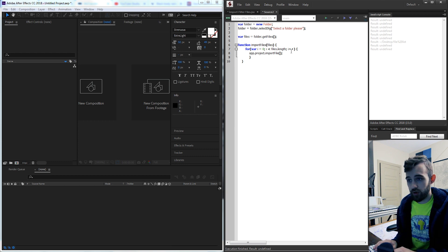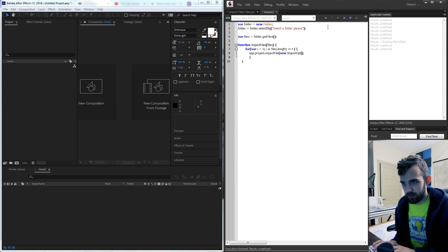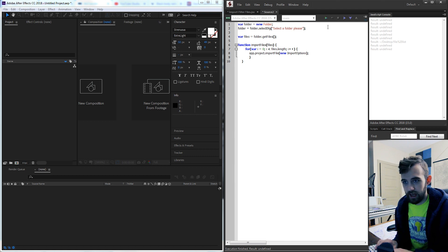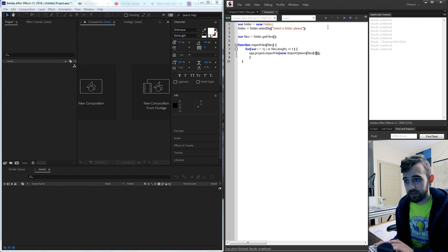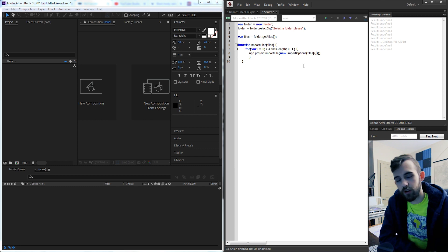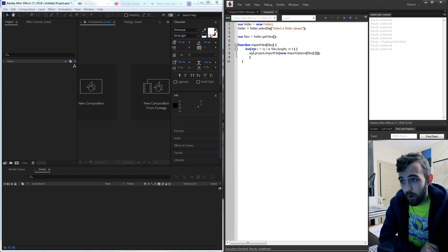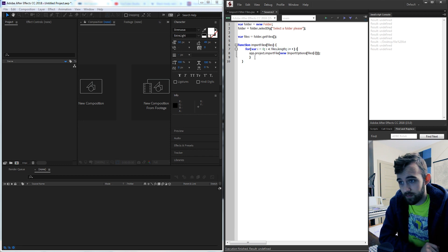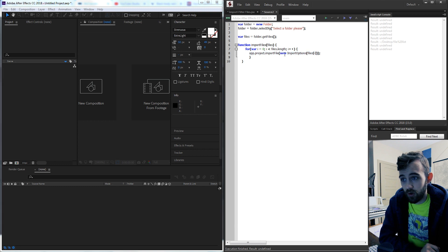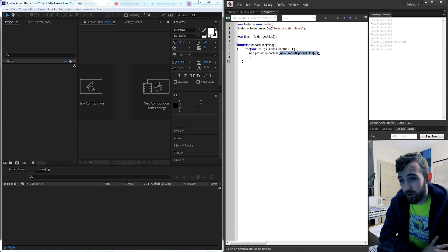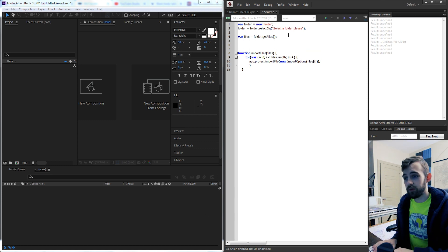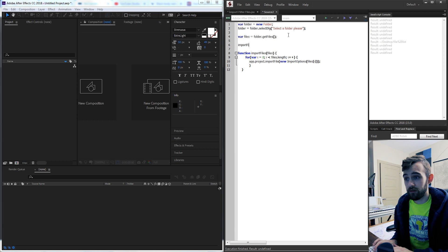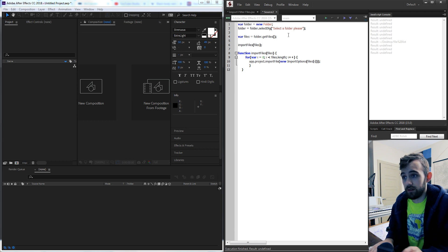So I'm going to inside the parentheses create a new and then using capital letters we're gonna say import options and put in our file into here files i. So just to iterate through this we're gonna grab all of our files which should give us three and we're gonna go through all of the files. For every time we go through one of those new files we're going to create a new import option which essentially tells After Effects we want to import whatever file is right here. So now that we have this function we simply need to run it by saying import files and giving it our files.